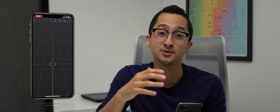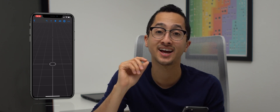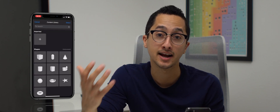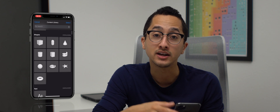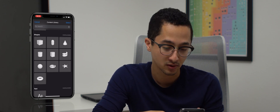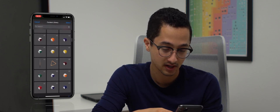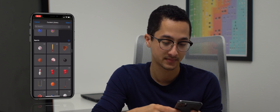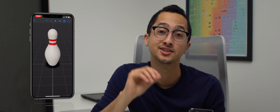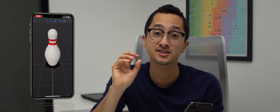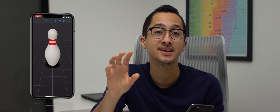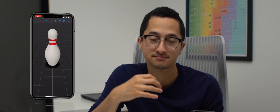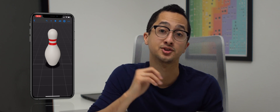To add content to our scene we're going to tap the plus icon, which opens up our content library. This is all free content that Apple provides in Reality Composer. We're going to scroll down and look for a bowling pin. When you tap on it, the bowling pin gets added to the scene. If this is your first time using the app, you may see a cube and a loading icon — this means the content is being downloaded, so just wait a few seconds and you should see the bowling pin.